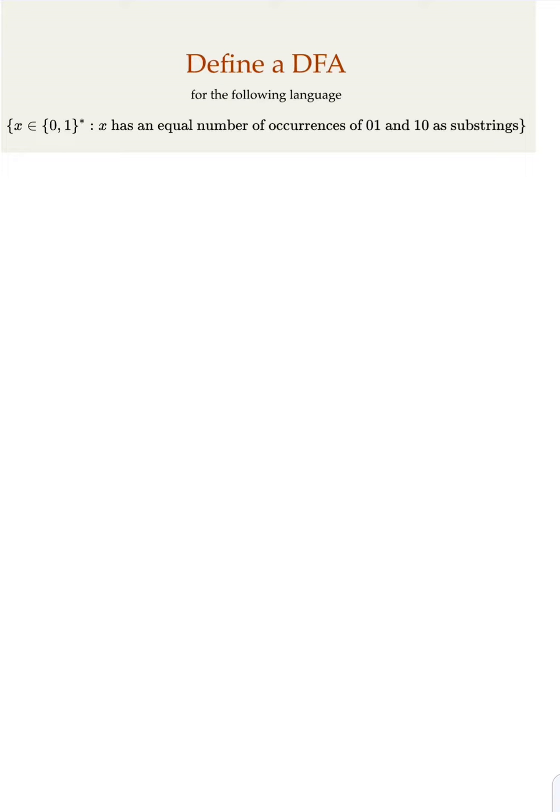We try to define a DFA for the following language. The alphabet here is 0,1 and we would like to have equal number of occurrences of 0,1 and 1,0 as the substrings.